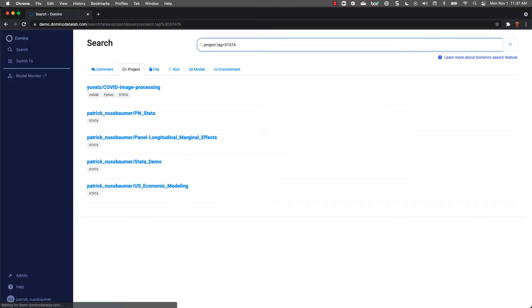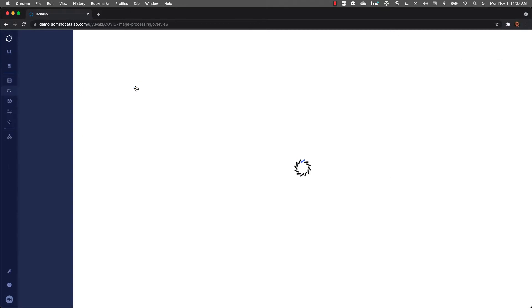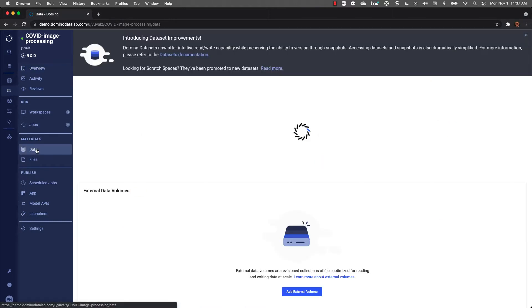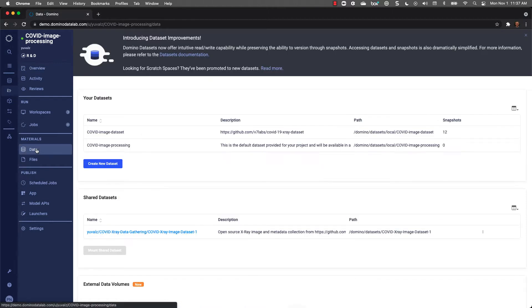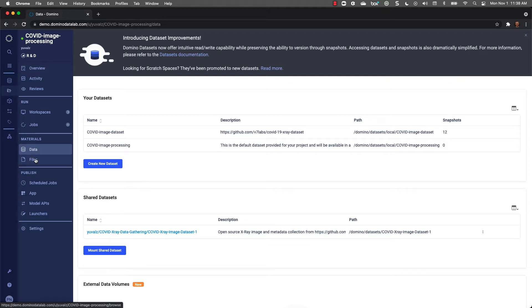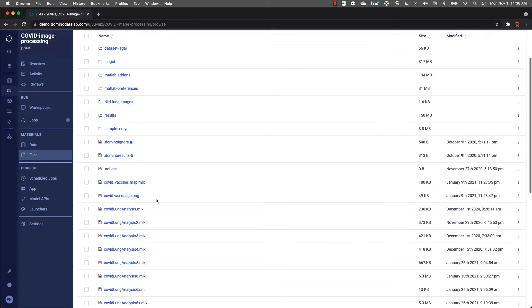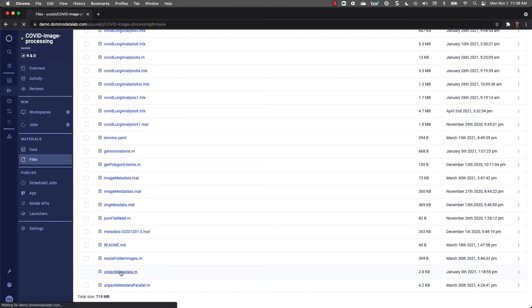In this case, I want to search for all Stata projects. Let's click into a sample project and take a look around. A project contains everything I need to perform my work. I can see the data used in my projects. You can store data inside of Domino for easy and quick access and versioning, and you can also connect Domino to external data sources. I can look at all the files. I can even look at code without running an application.